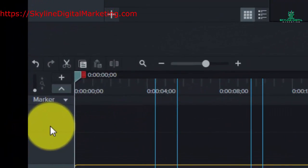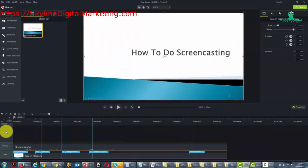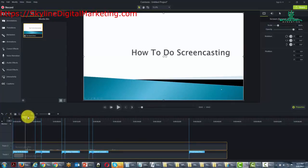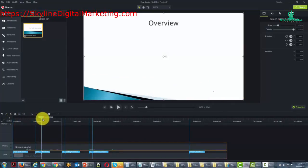Now what you're going to notice about those markers is that they denote things that are happening inside of the video. So for example, if we drag to this first marker, you'll notice that the slide changes.